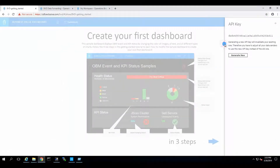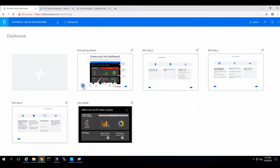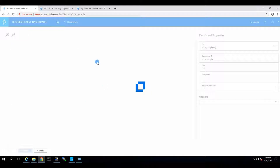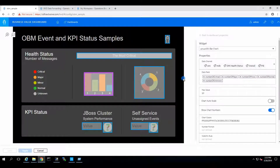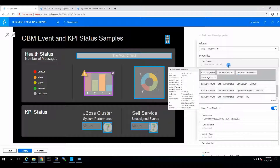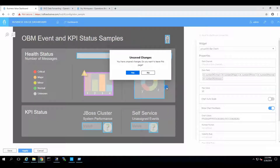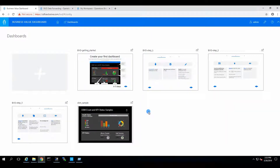We go to BVD, click Get Started, and edit one of the dashboards — doesn't really matter which one. This one has real widgets in it. Let's see if we have data channels. Yes, we do — BVD is connected. How cool is that? This concludes the BVD to OBM integration.